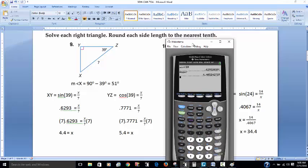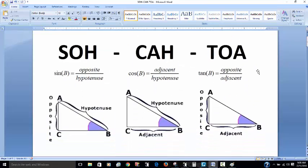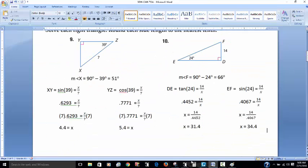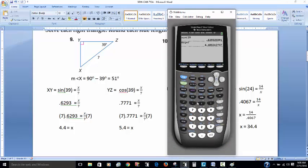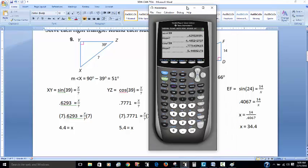Now let's find side YZ. Here I have the side adjacent to the angle and the hypotenuse. Adjacent over hypotenuse — that's cosine. The cosine of 39 degrees is 0.7771, which equals adjacent over 7. Multiply both sides by 7 and I get 5.44, which rounds to 5.4. So XY is 4.4 and YZ is 5.4.